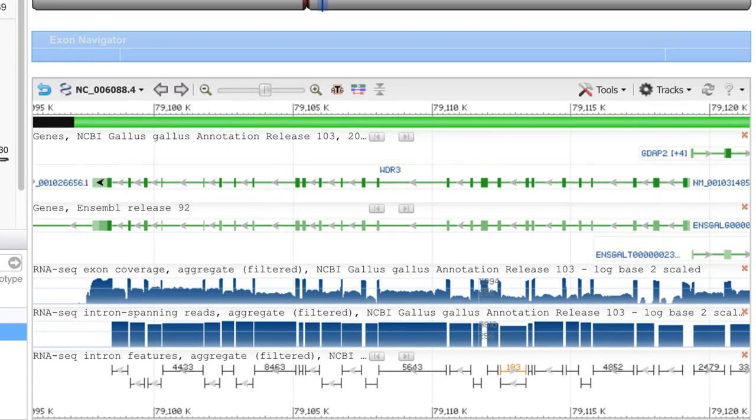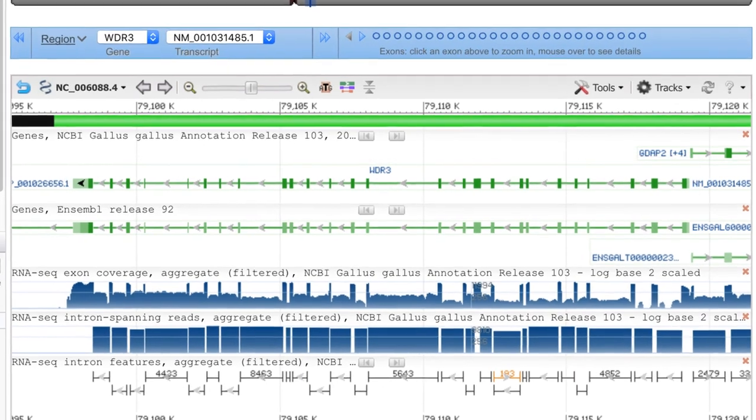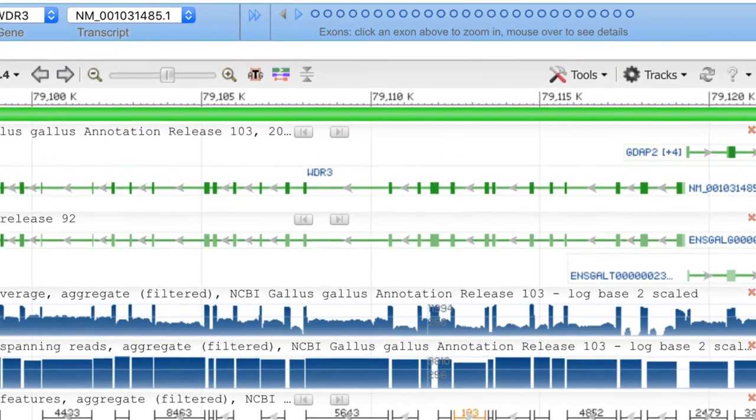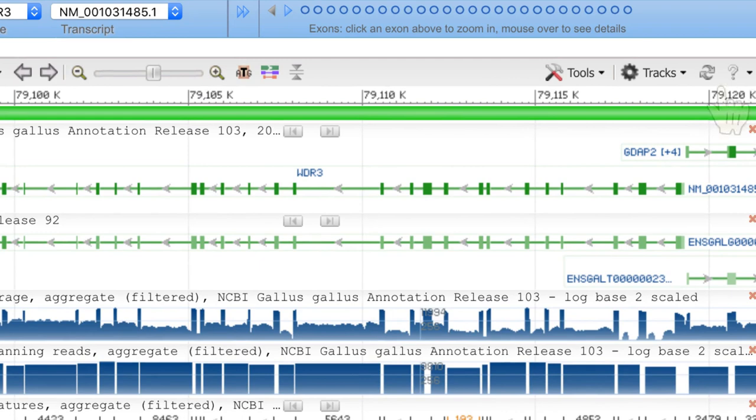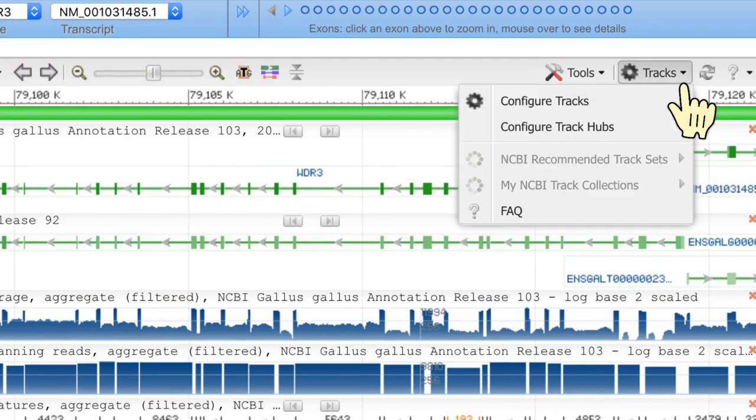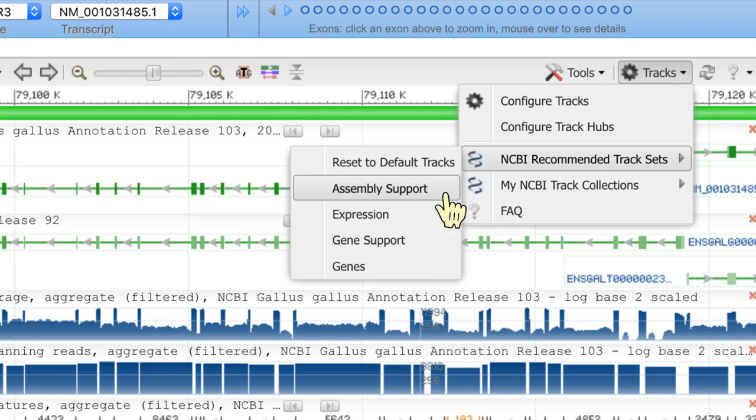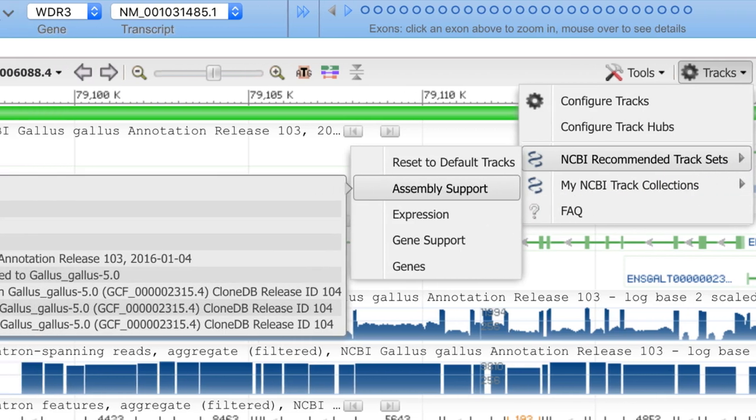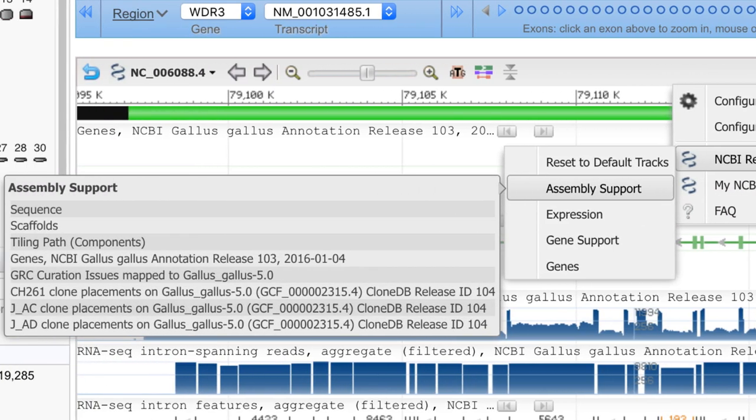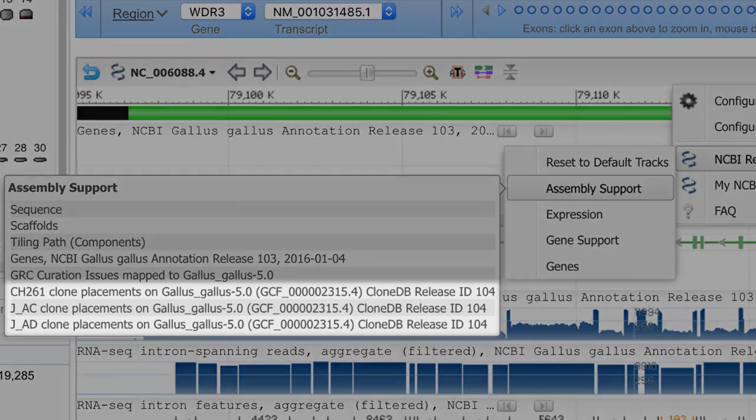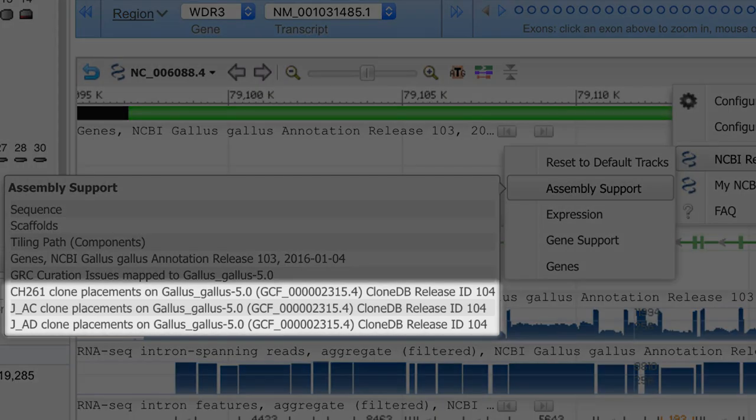The next step is to add tracks for clone placements. From the tracks menu, mouse over NCBI recommended track sets, then select assembly support. This adds a predefined group of tracks, including clone placements for the three libraries with the largest number of placements.